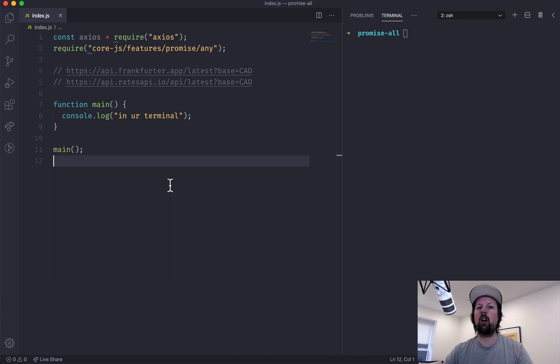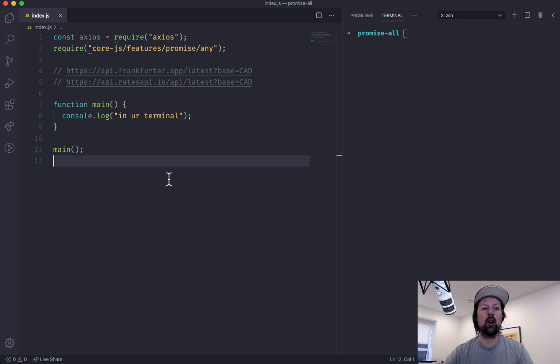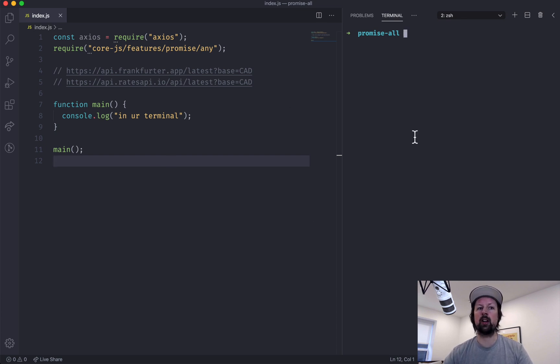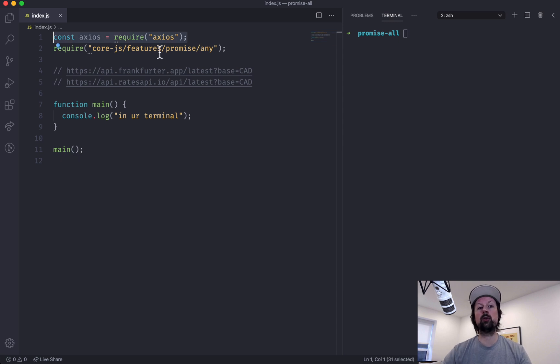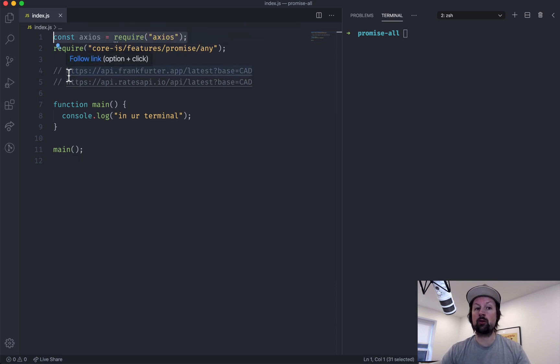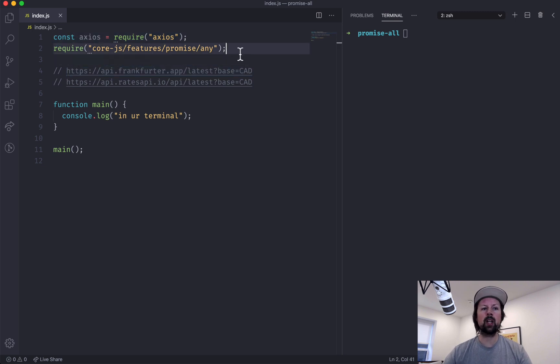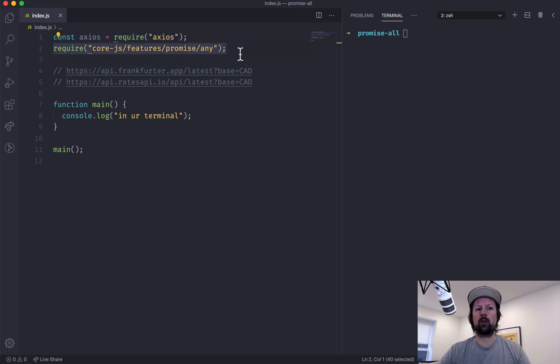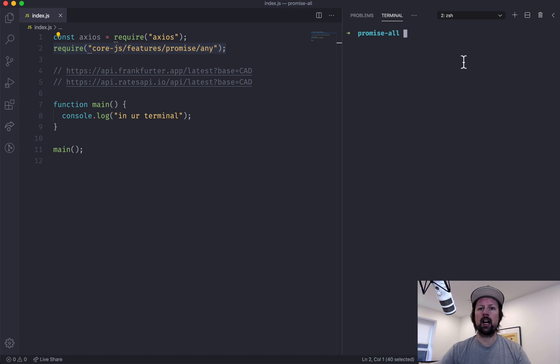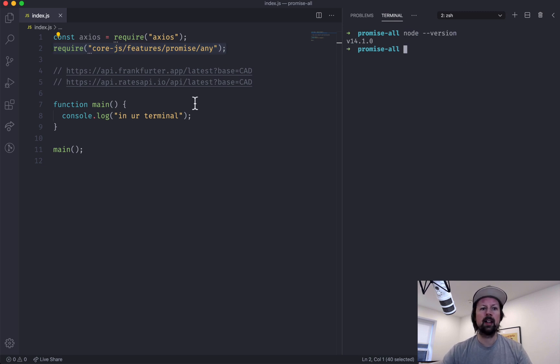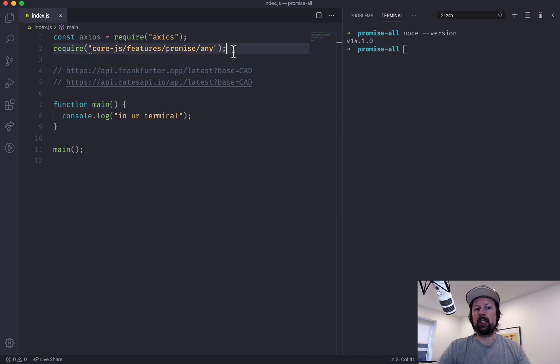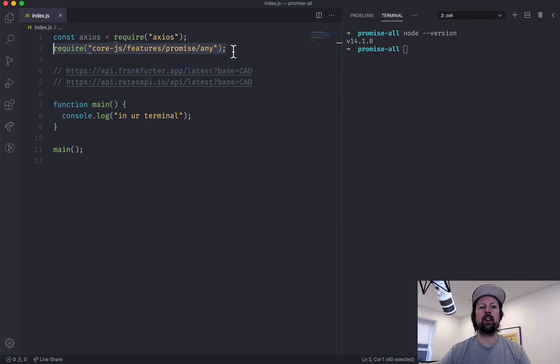We're working all in the terminal today in Node. I've got my code over here on the left, my terminal on the right, and what we're going to be doing is using Axios to fetch some exchange rates from an API. Now Promise.any isn't currently available in the version of Node I'm using, which is 14.1, but that doesn't mean you can't use it. It's still in proposal stage, you just have to import the polyfill.